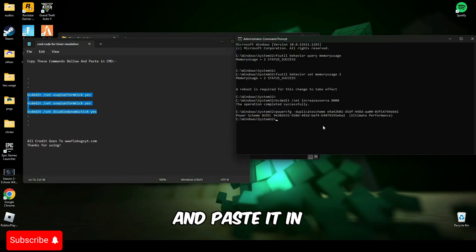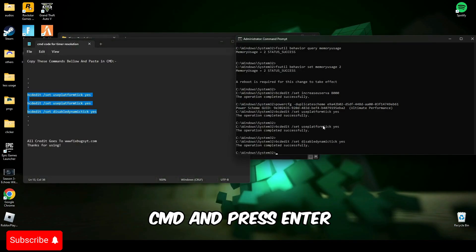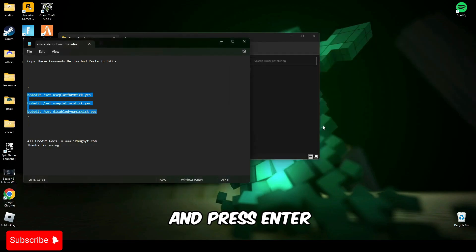And paste it in CMD and press enter. After that, type exit and press enter.